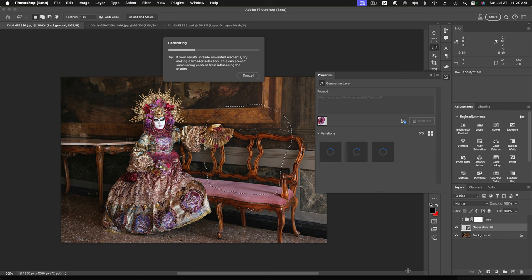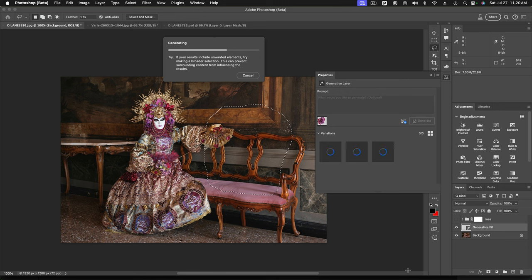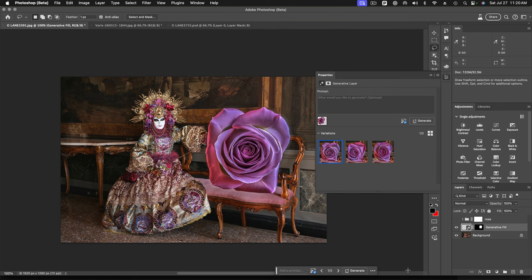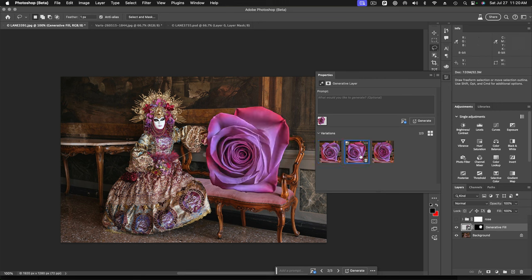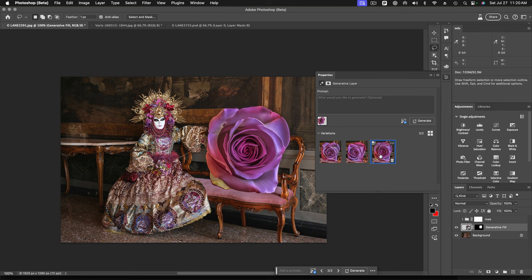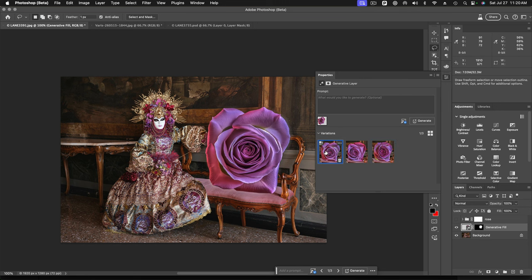And it will give me three variations of this rose in place. And let's see which one looks the best. Okay. Not too bad. I've got a little drop shadow action happening right there. I think I'd probably like this first one a little better.